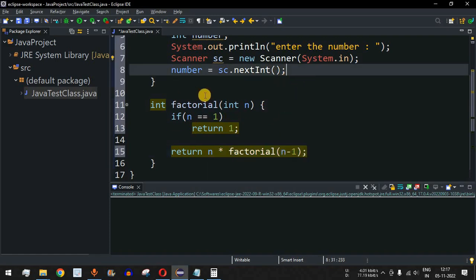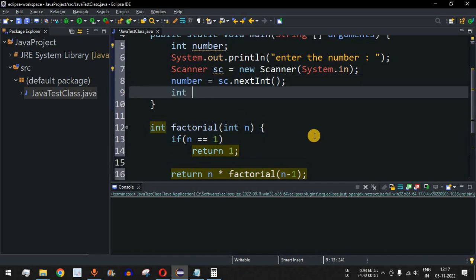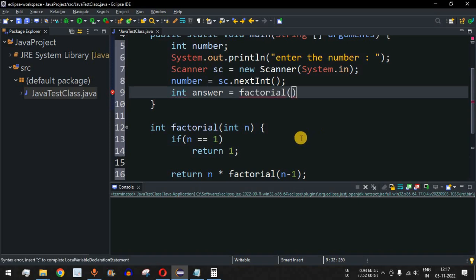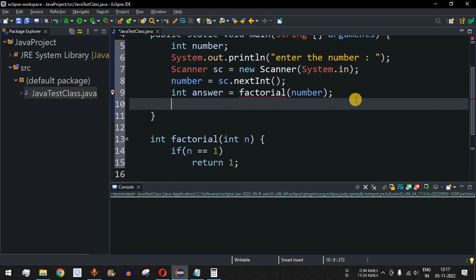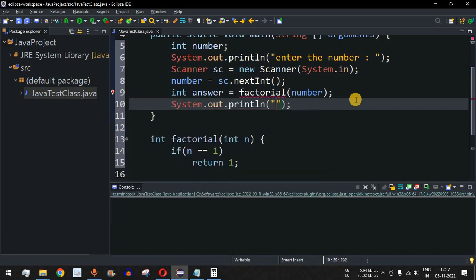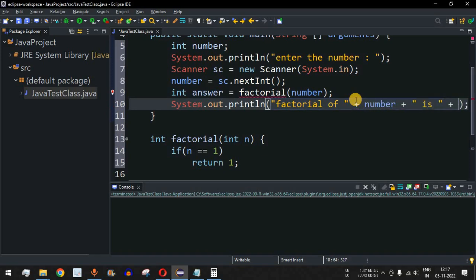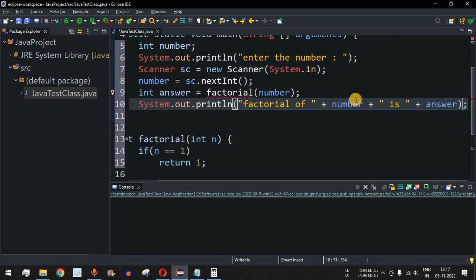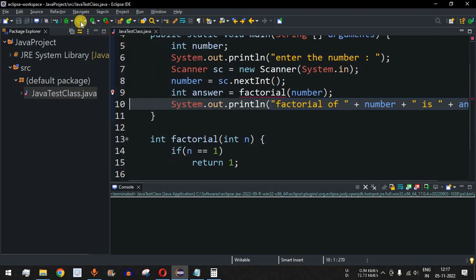Now we call the factorial method in main: int answer = factorial(number), where number is the value entered by the user. Then we print the result: 'factorial of [number] is [answer]'. Let's save the file and try running this code.